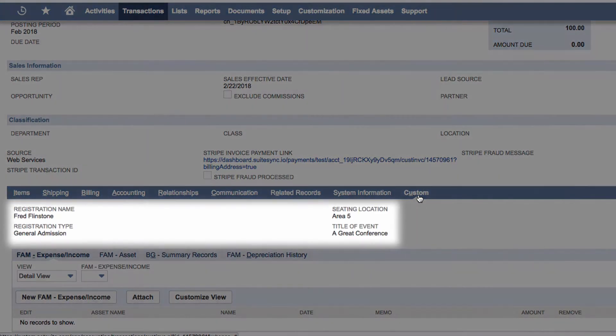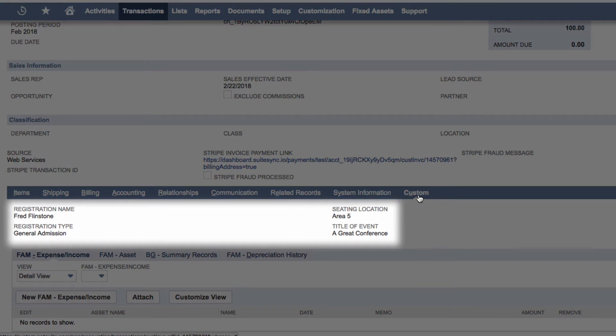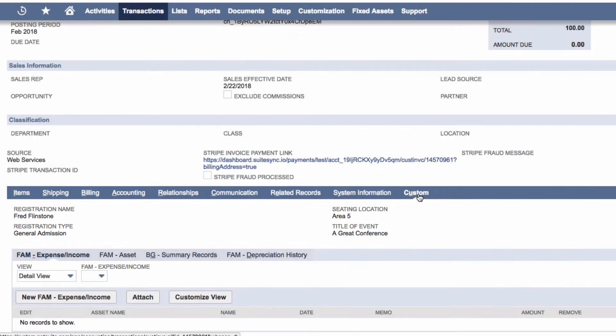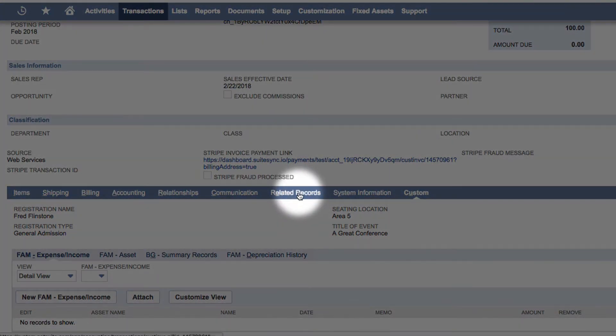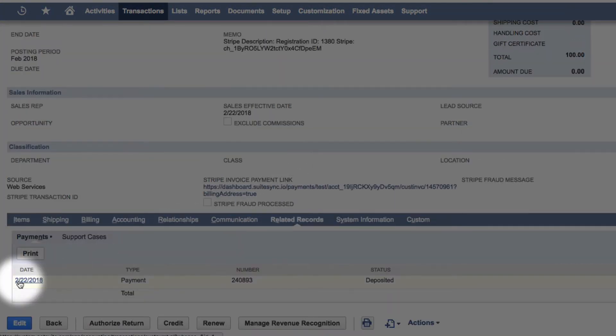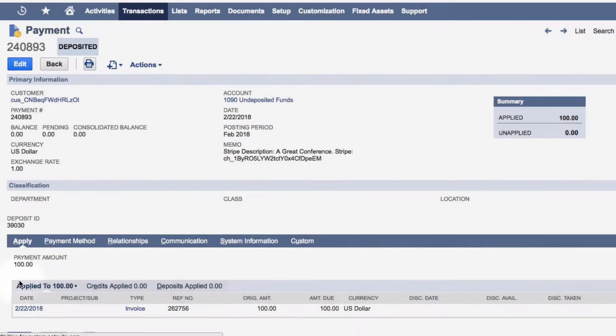Using this metadata, you can customize the item, class, or other information on the invoice. If you open the payment applied to the invoice, you'll see the payment post to the undeposited funds account.